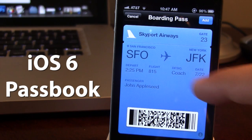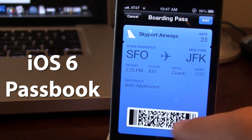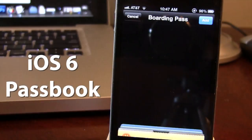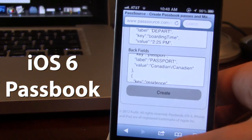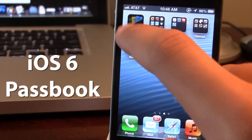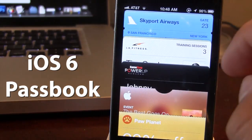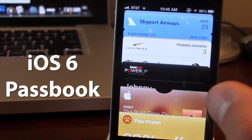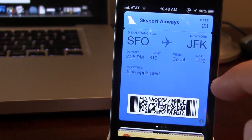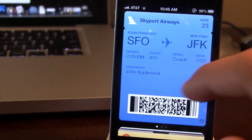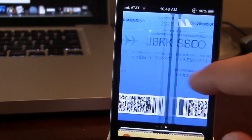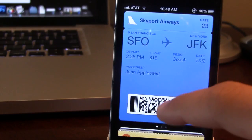We do have the Skyport Airways and your bottom card here. And if you go ahead and select Add, it will be added to your Passbook application here. So I've already created a bunch of passes here. Here we do have our Skyport Airways. If you do create multiple ones, you can easily slide over to the right to reveal your other passes here.